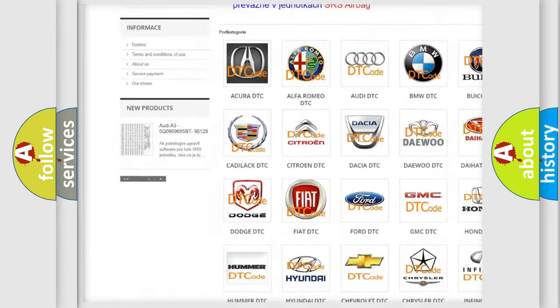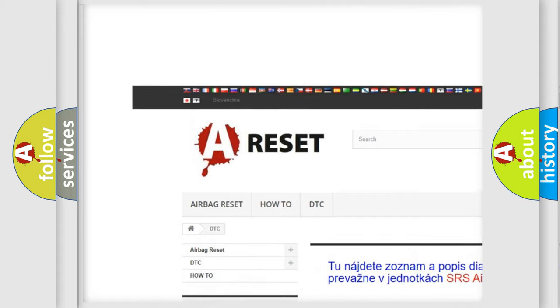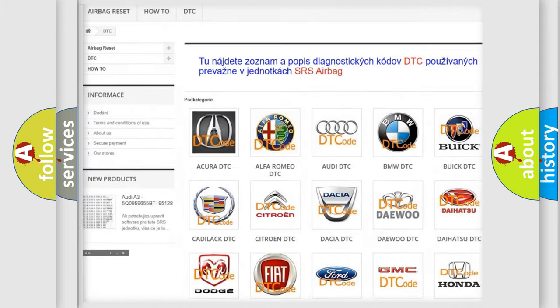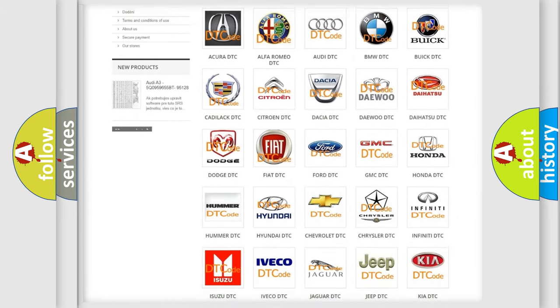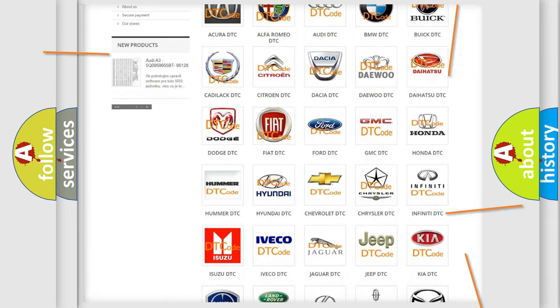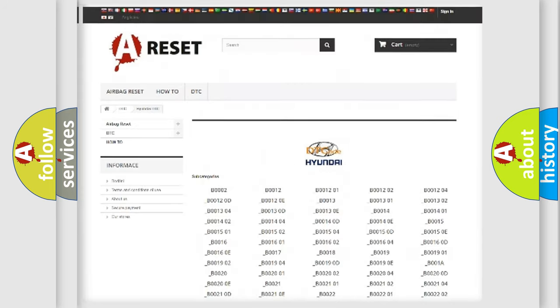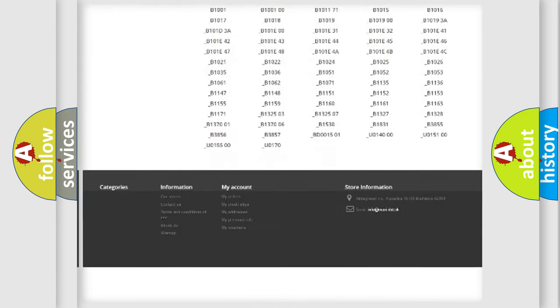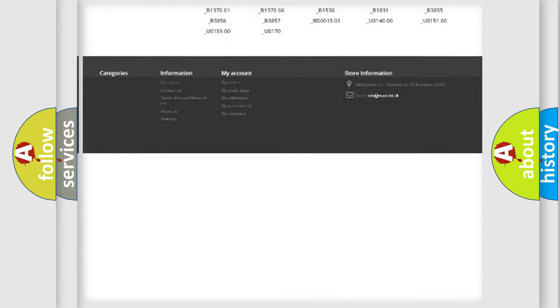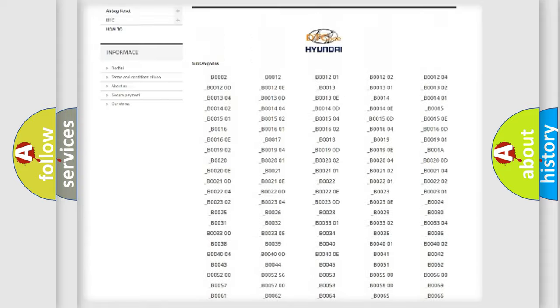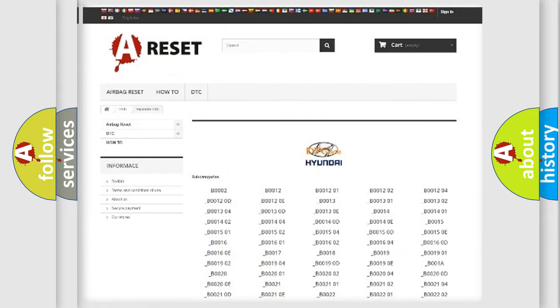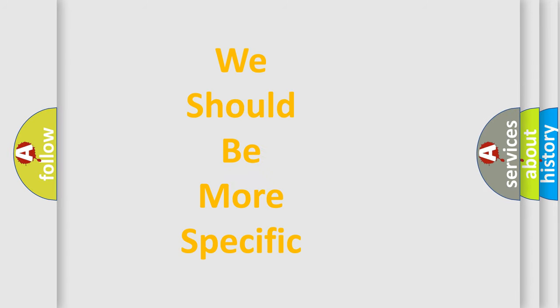Our website airbagreset.sk produces useful videos for you. You do not have to go through the OBD2 protocol anymore to know how to troubleshoot any car breakdown. You will find all the diagnostic codes that can be diagnosed in Hyundai vehicles, and also many other useful things.